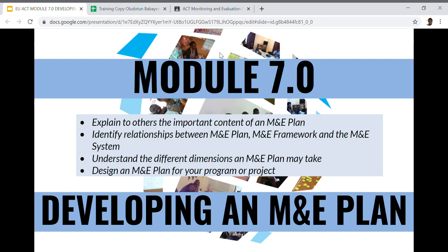This module focuses on developing what we call an M&E framework — the same thing as an M&E plan. By the end of this video, you should be able to explain the important components and content of an M&E plan, understand the relationships and differences between an M&E plan, M&E framework, and M&E system, and understand the different dimensions an M&E plan may take.